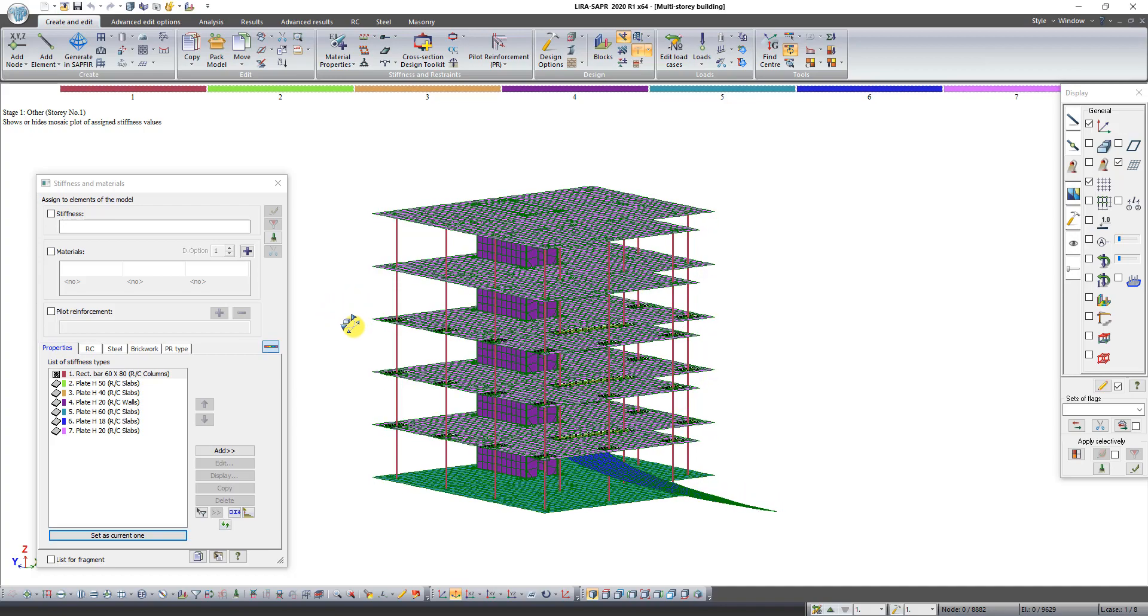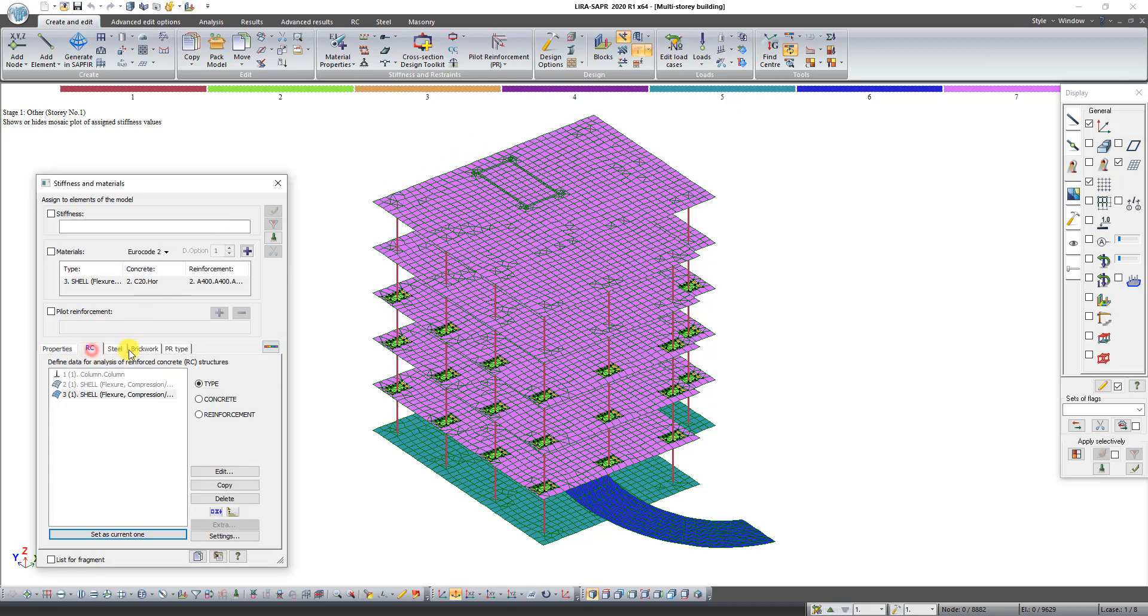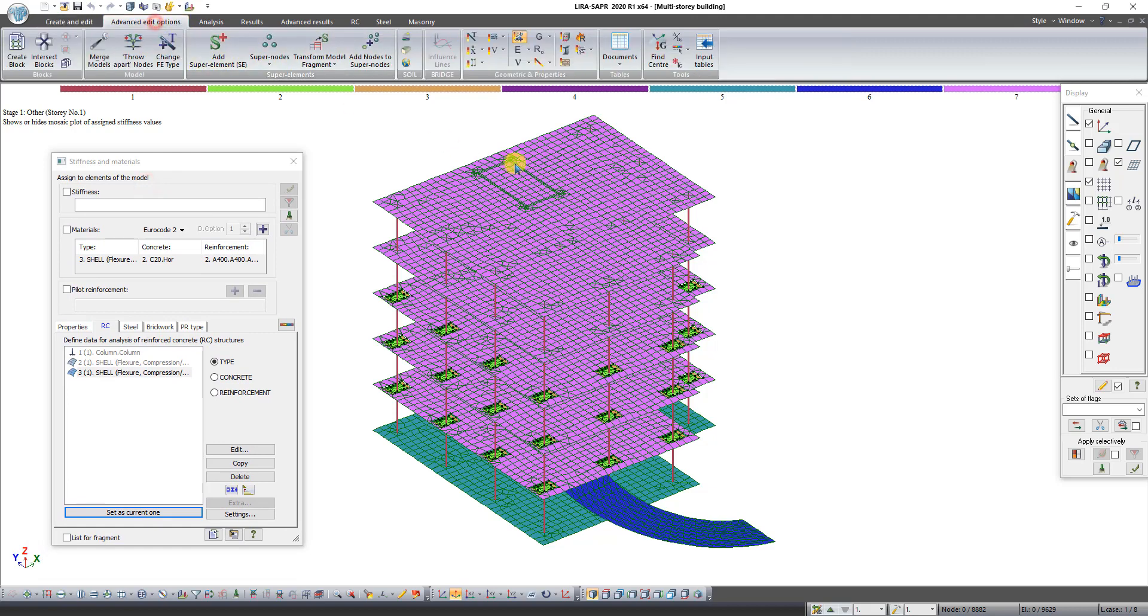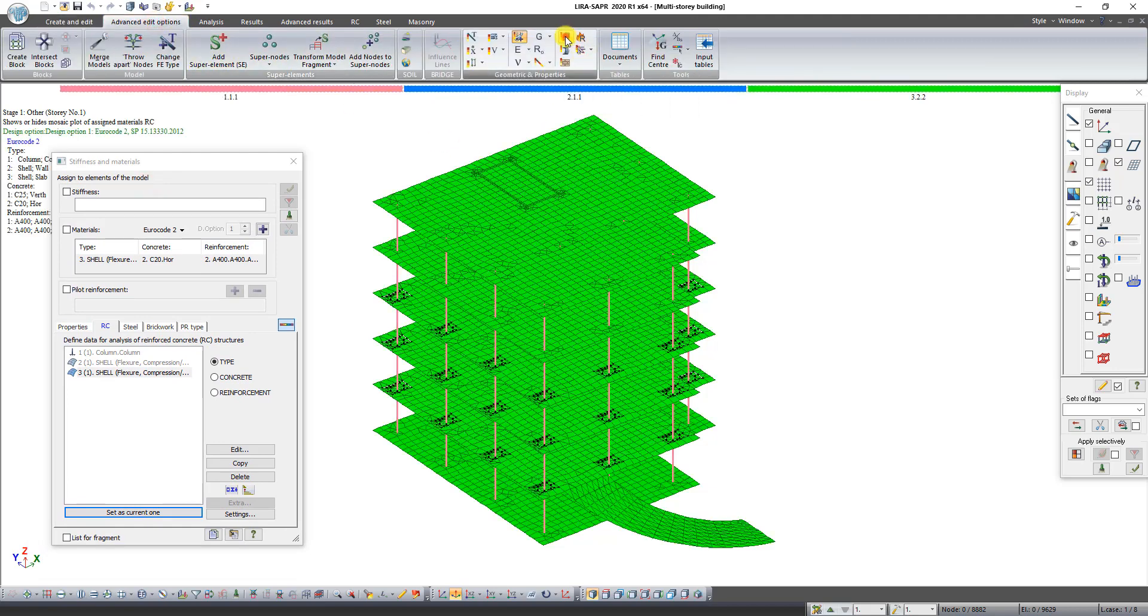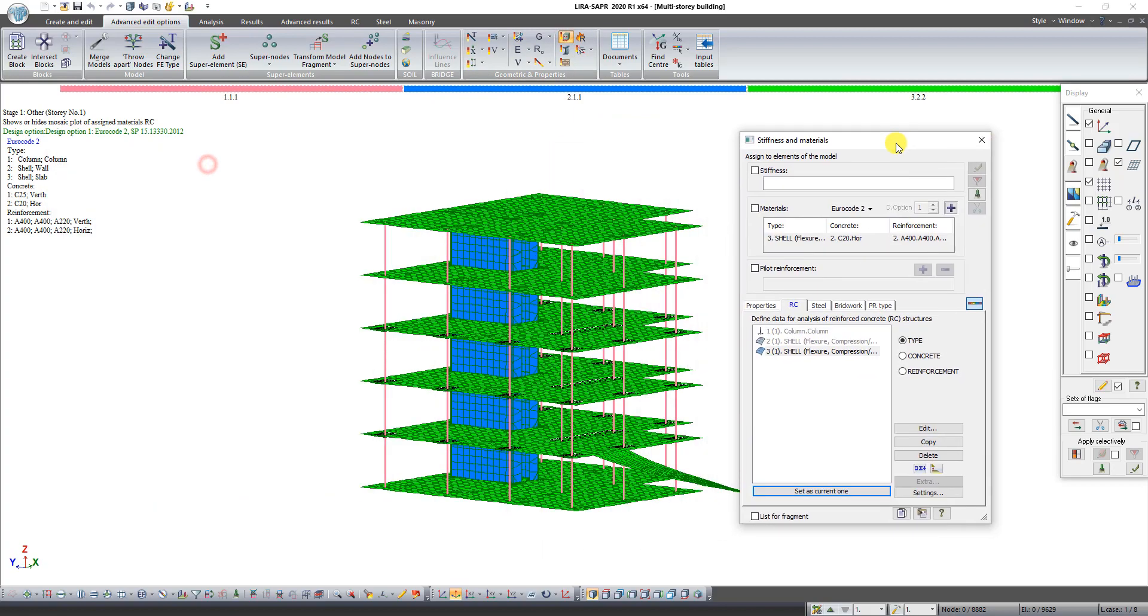Now let's check type of materials. In the dialog box Stiffness and Materials click on the second tab RC. Then on the tab Advanced Edit Options click on the button Mosaic plot of Assigned Materials RC. As you can see all types of materials have been exported correctly.